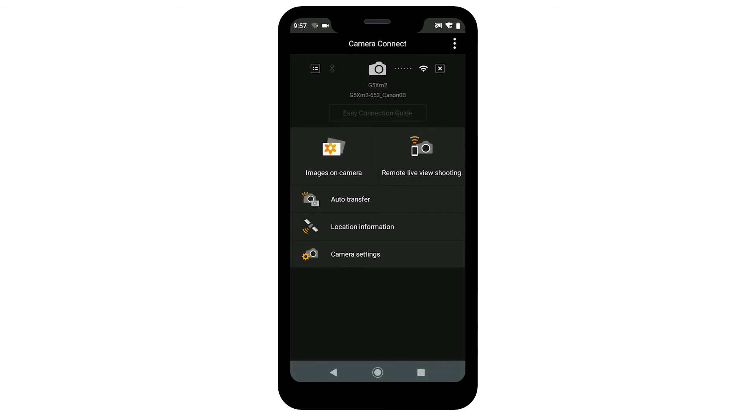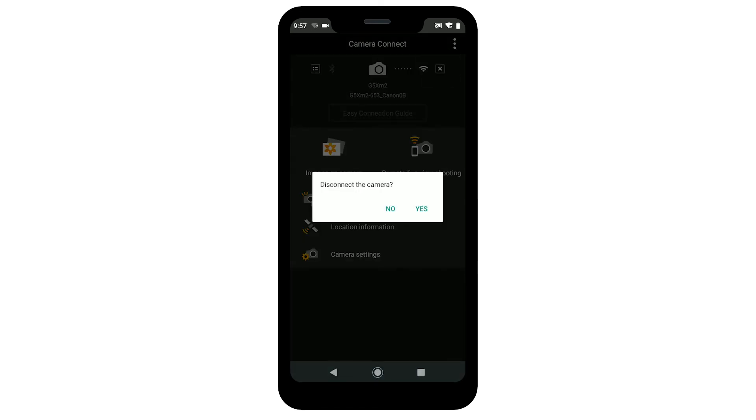To end the connection, tap the X icon in the upper right of the screen. Then, tap Yes.